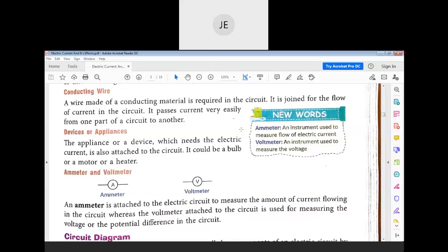We use copper wire because it is cheap and a good conductor of electricity. Other devices or appliances that can be part of the circuit include a bulb, a heater, a motor, an AC, a refrigerator, or a washing machine.